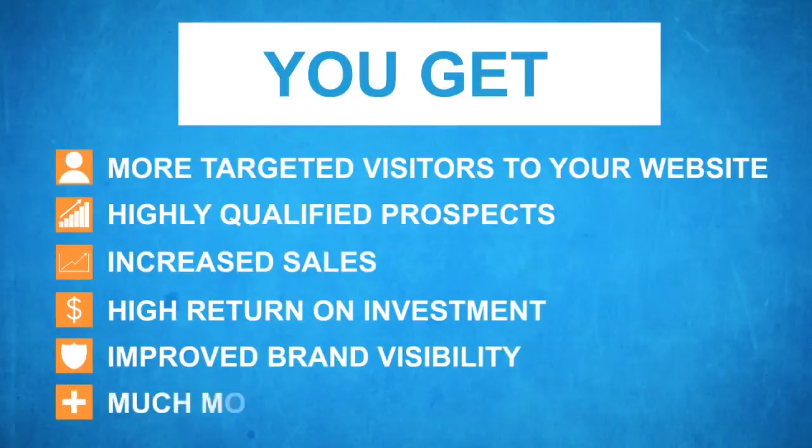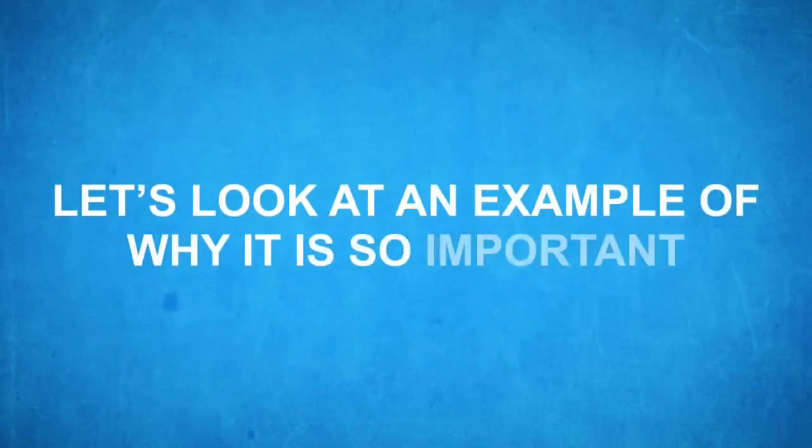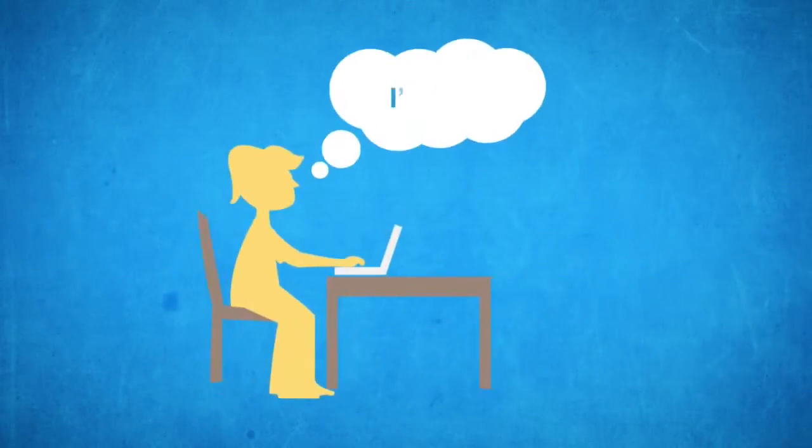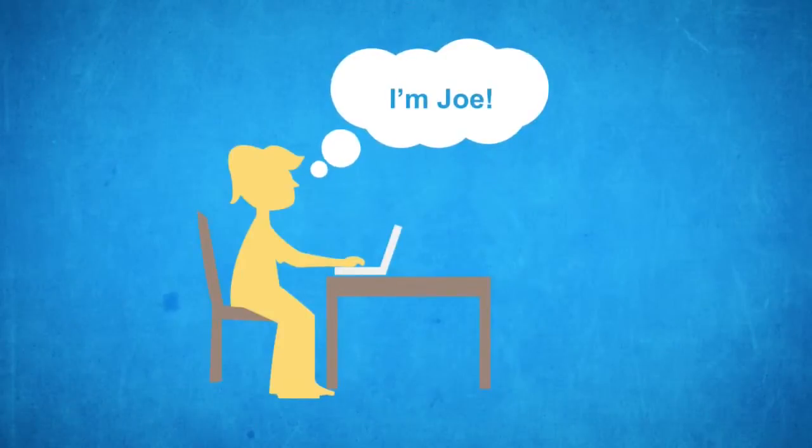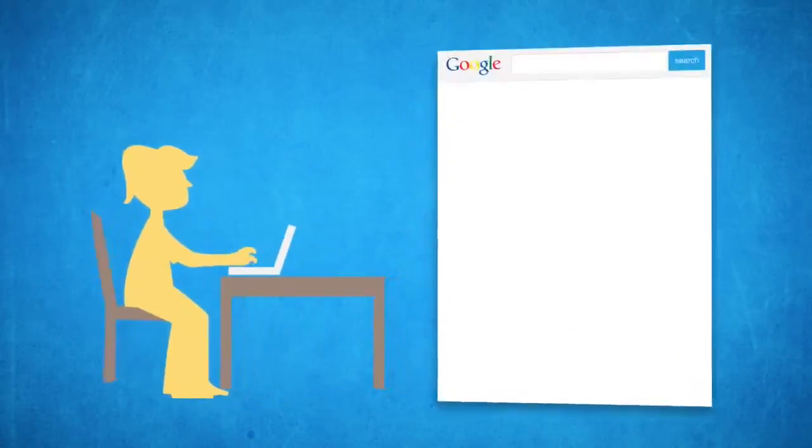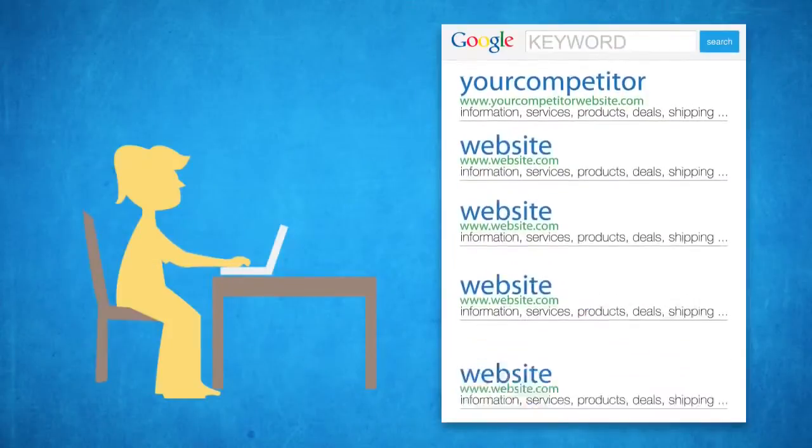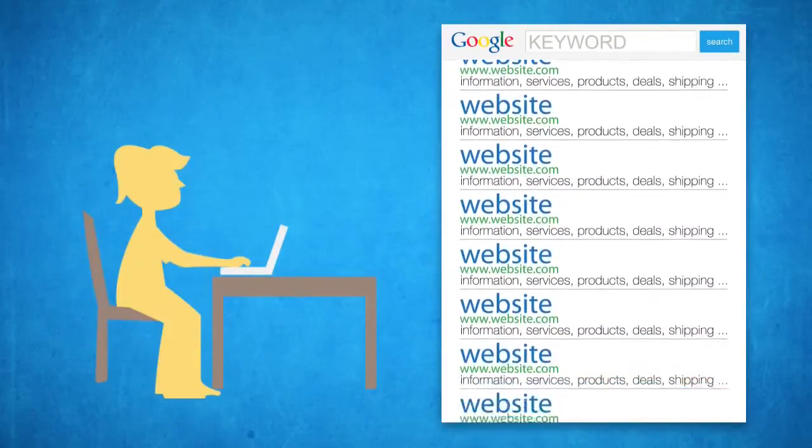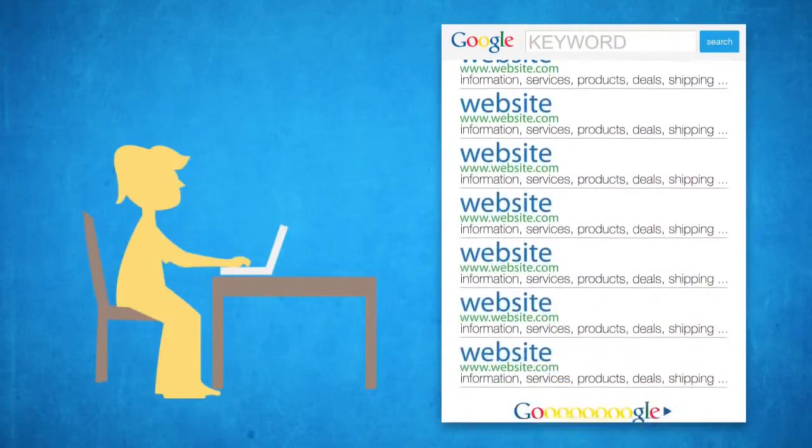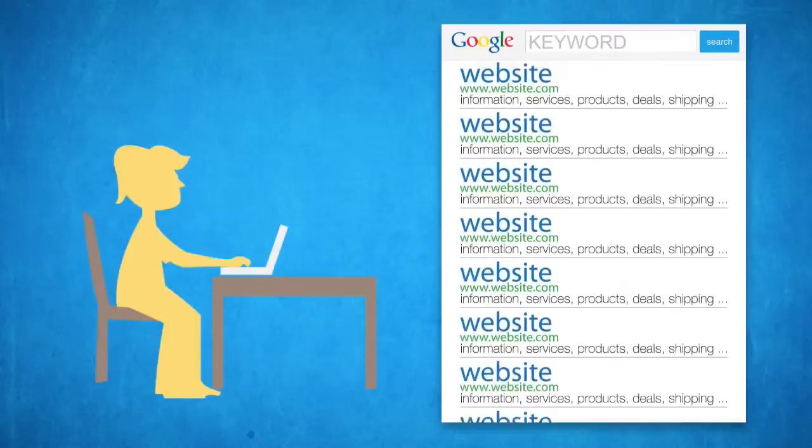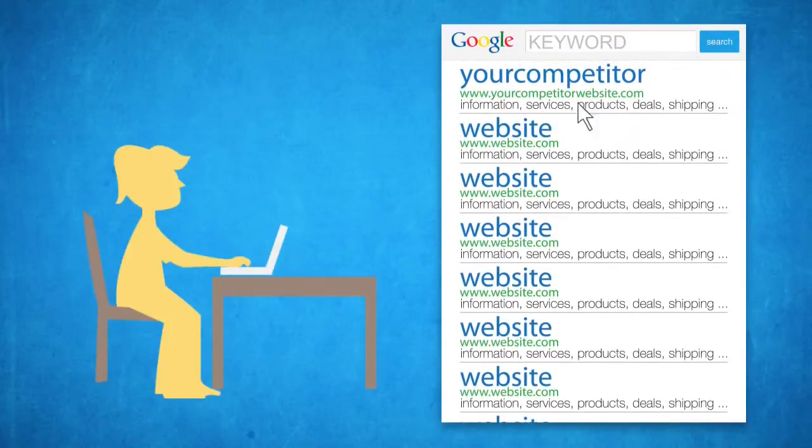Let's look at an example of why this is so important. Meet Joe. Joe is searching online for something that you offer. He goes to Google, types in what he's searching for, and looks at the results. Your website isn't even on the first page. What does Joe do now? Exactly, he goes to your competitor's site.